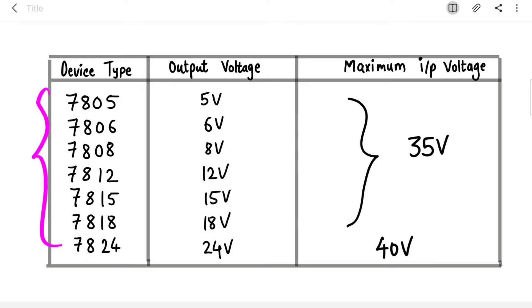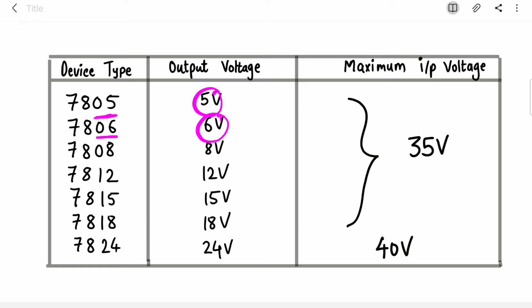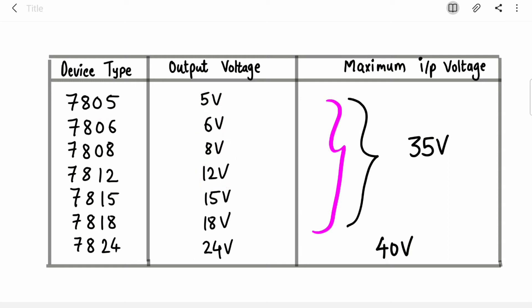Many ICs are available in the positive voltage regulator series. The last two digits decide the output voltage — if it is 7806 it provides 6 volts, if it is 7812 it provides 12 volts. For all these ICs you can provide a maximum of 35 volts as your input voltage, and for 7824 you can provide up to 40 volts.